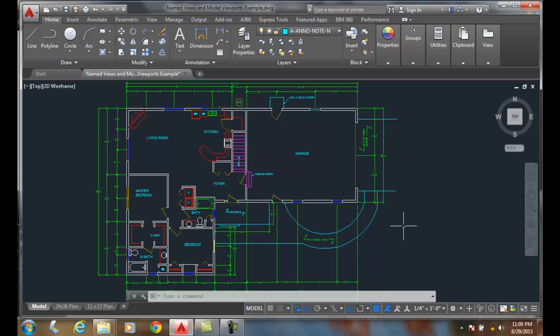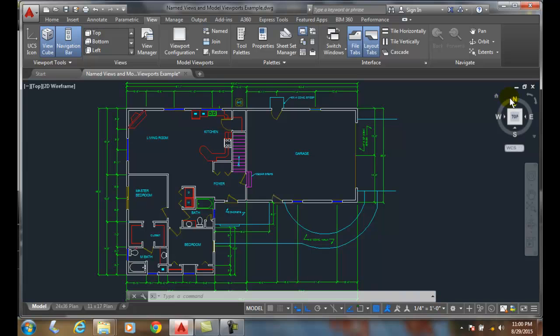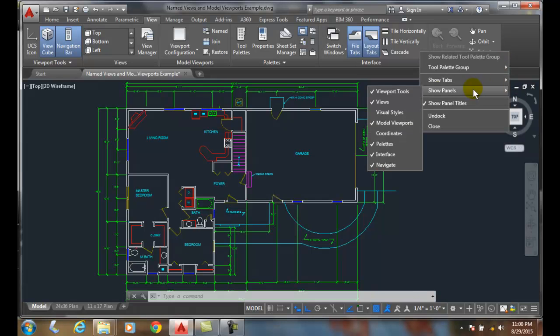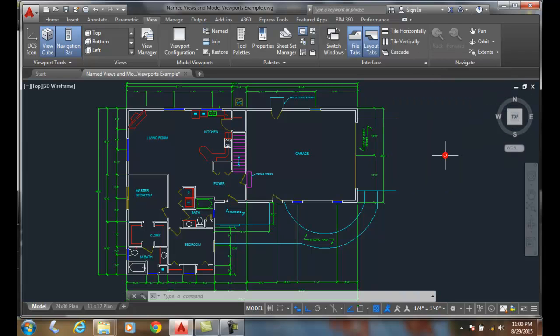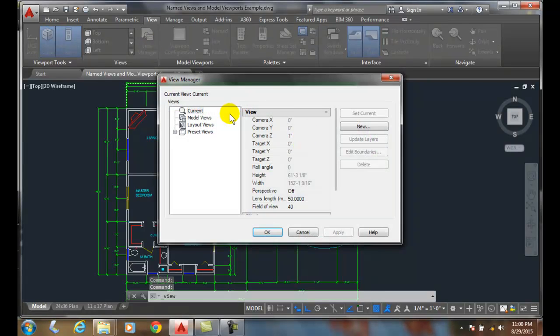New Views. If we've gone up to the View tab and placed our View Panel on by right-clicking in the gray area, saying Showing Panels and checking on Views, we will get the View Manager available and we can click on View Manager.